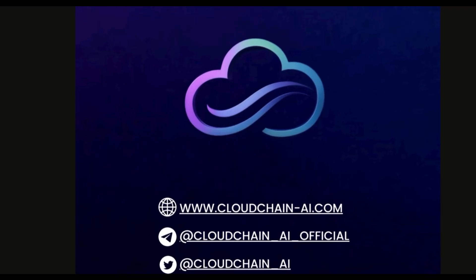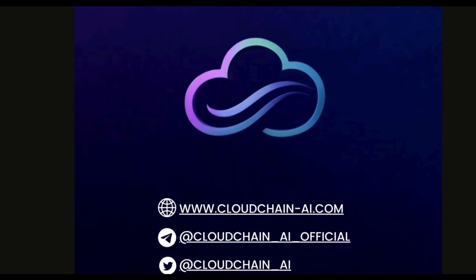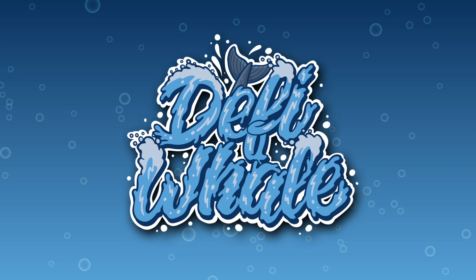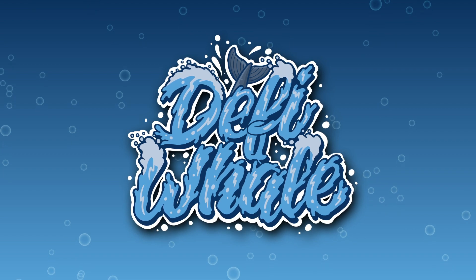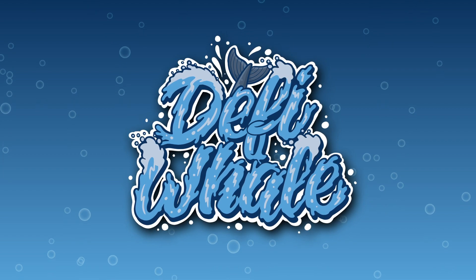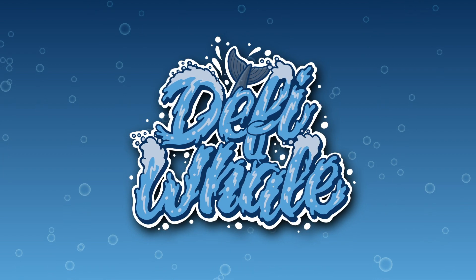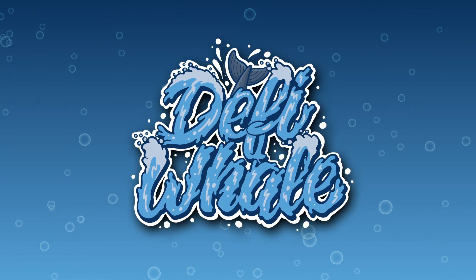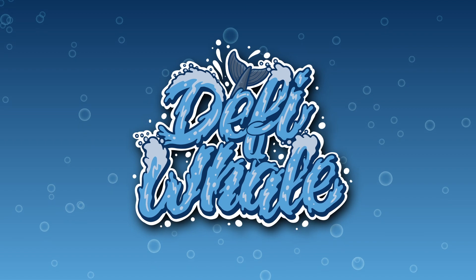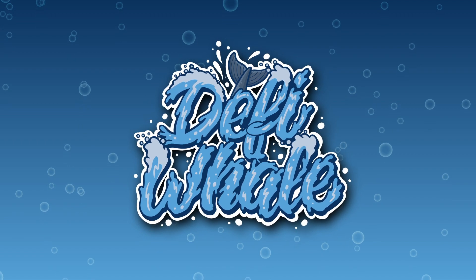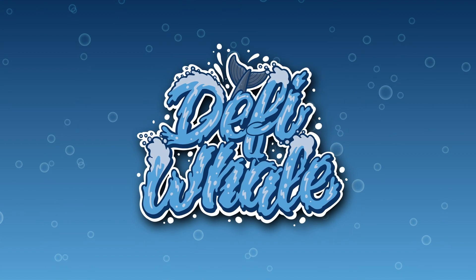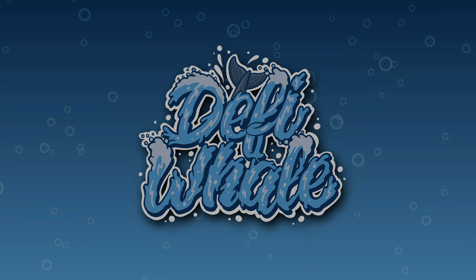Of course, make sure to join their telegram and follow them on their Twitter. Anyways, that was it for the video on CloudChain AI, the future of decentralized cloud storage. As always, nothing in this video is financial advice and you should always do your own research as well. Thanks for watching and catch you in the next one.